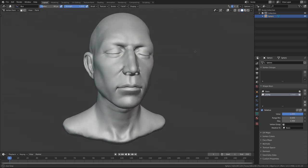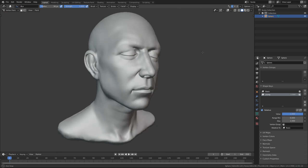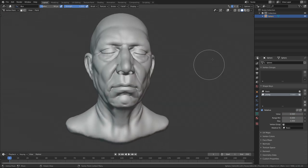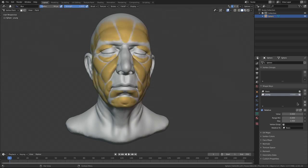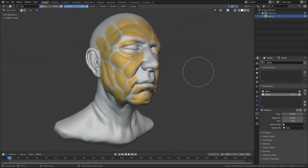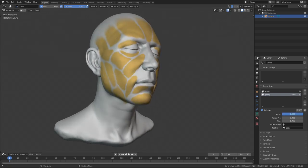Fat pads, also called fat compartments, affect the appearance of both age and weight as well. For younger, leaner faces, they play a smaller role since they're tight. However, over time and as weight is gained, they begin to plump and sag, which drastically affects the way a person looks. This was nothing short of a revelation for me, and I'll never look at the face the same way again.